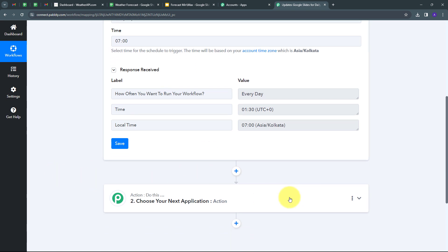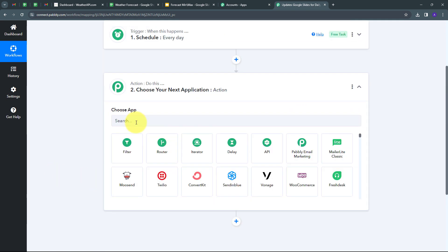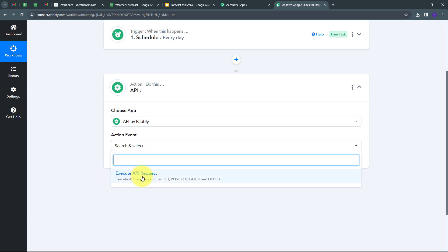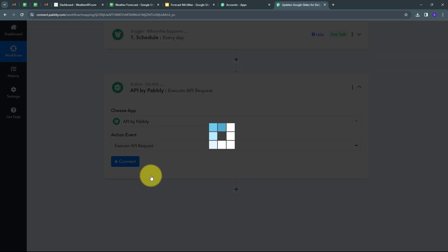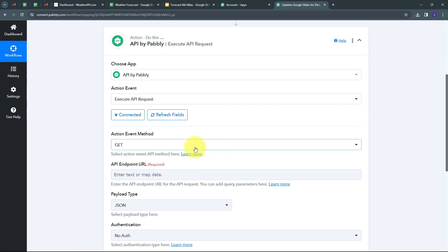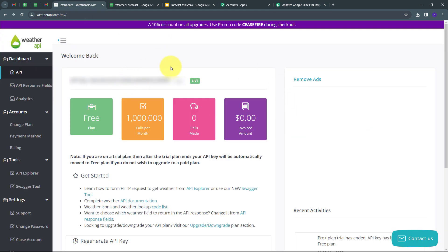Now I need to set up my actions tab. In this actions tab I'm going to connect weather API, and for that I'm going to use API by Pabbly, which is a tool that Pabbly offers. I set the action event to 'Execute API Request' and connect API by Pabbly with Pabbly Connect. Then I go to my weather API account dashboard, where I have my API key, and I copy it.